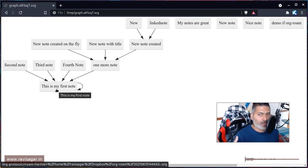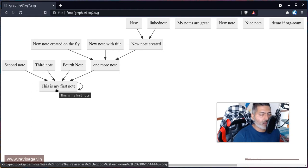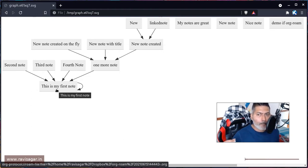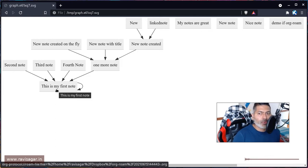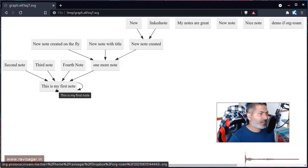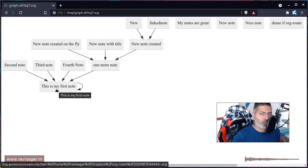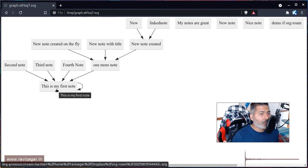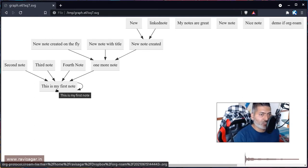But within Org mode it won't really give you any view to have this consolidated place where you can see all these interconnections. So this is something that I really appreciate.